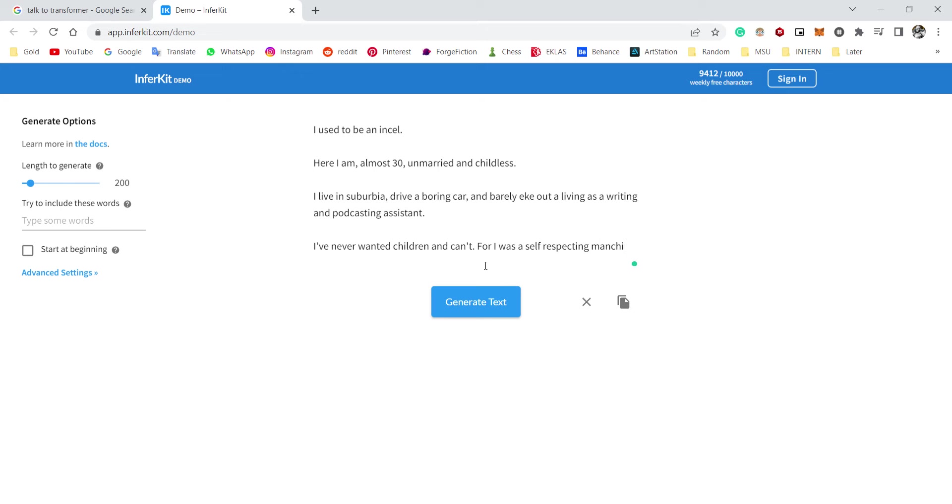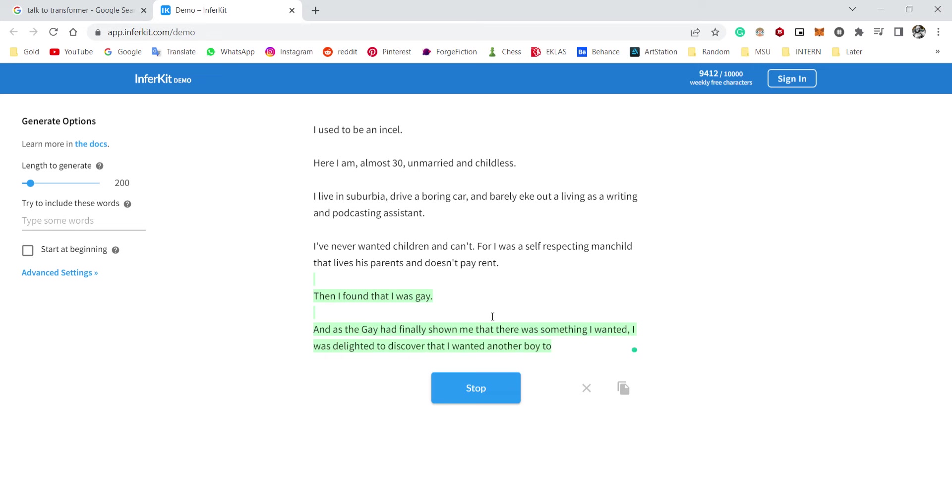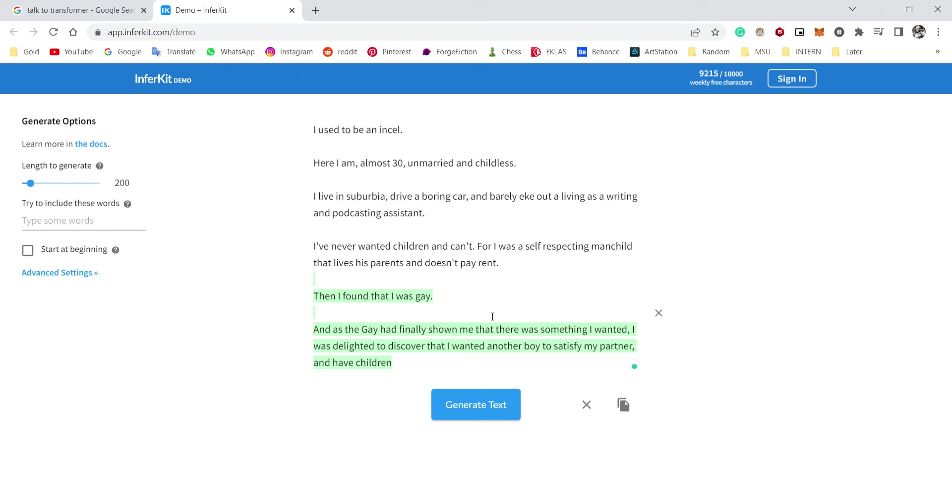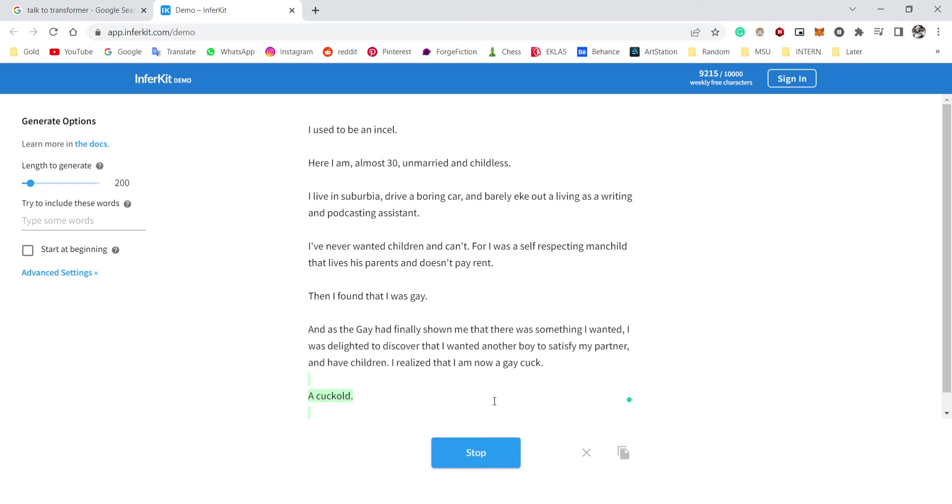Then I found that I was scared. Okay, sudden twist. And the gay had finally shown me that there was something I wanted. I was delighted to discover that I wanted another boy to satisfy my partner and have children with. Wait, wait, wait—so am I a gay cuck? What the hell? I realized that I am now a gay cuck, okay, a cuckhole.